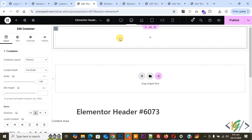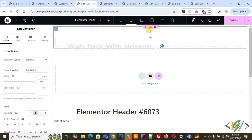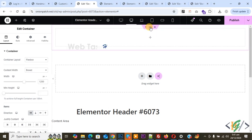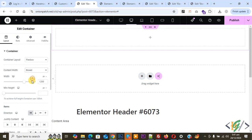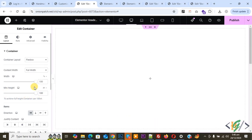We are going to display the header on the left side on desktop layout, and on mobile layout we are going to display the header on top. Click on the main section Edit Container, then in the Content Width box select Full Width, make it 100%, then set Minimum Height to VH and make it 100.